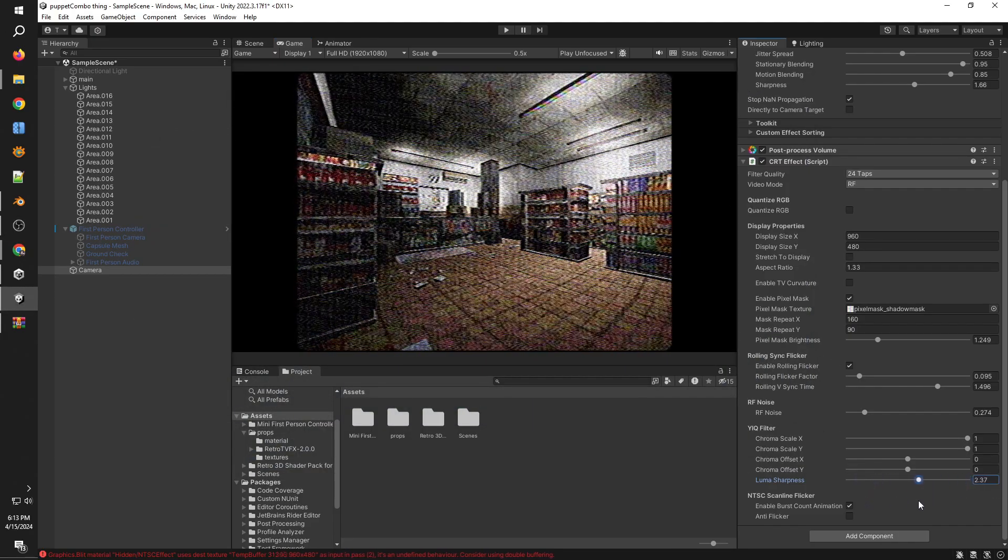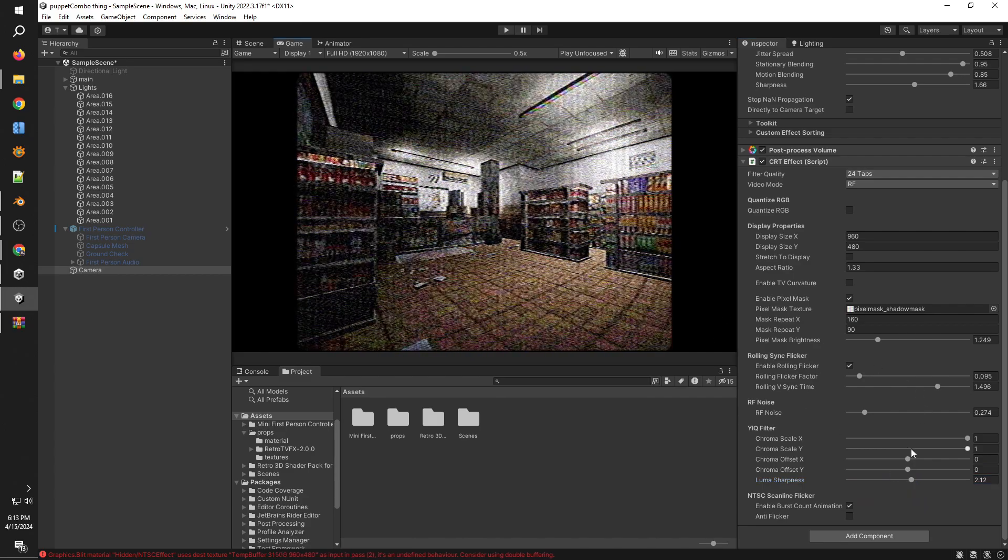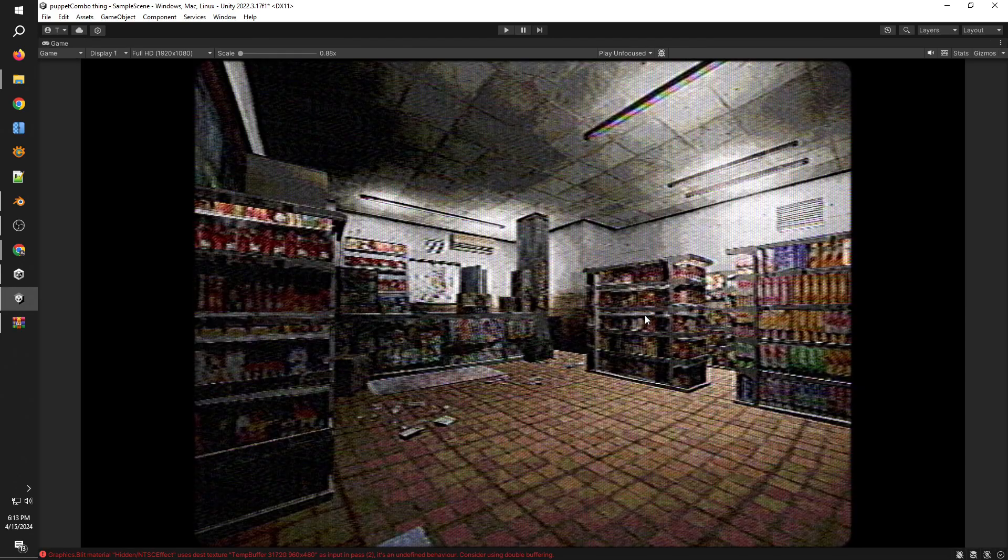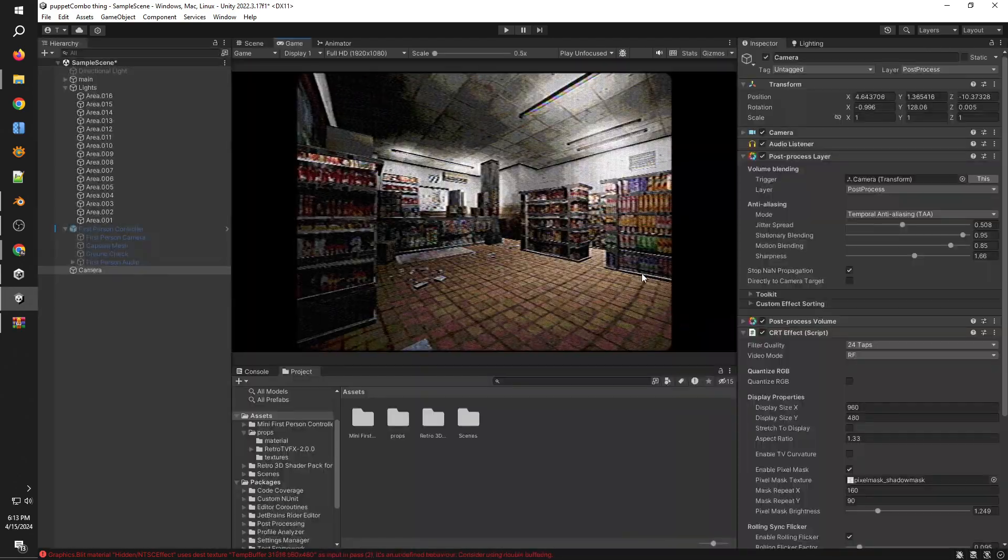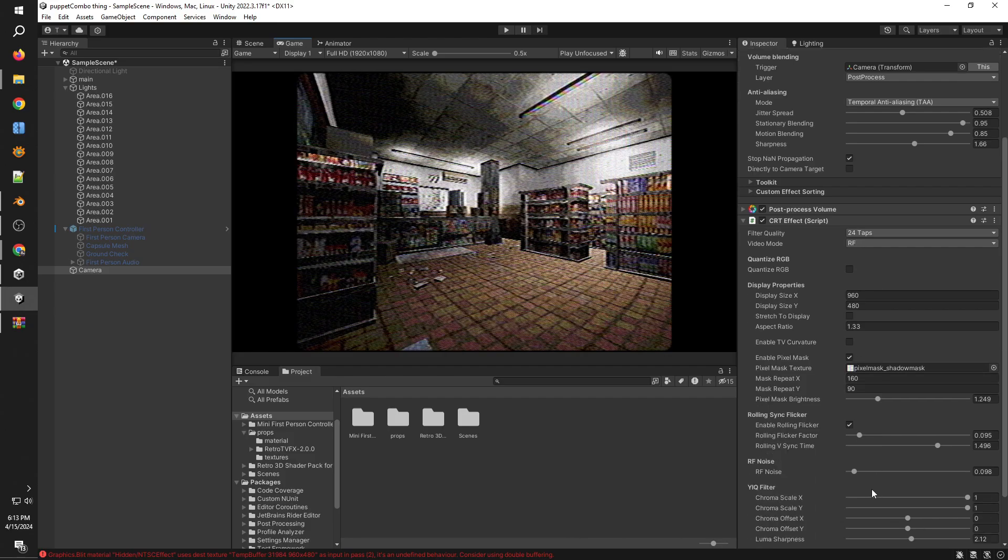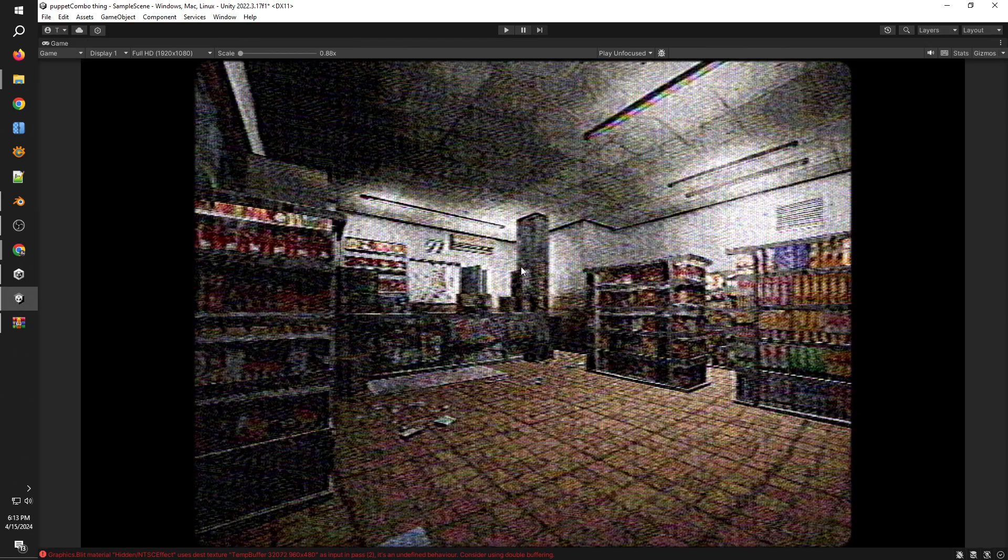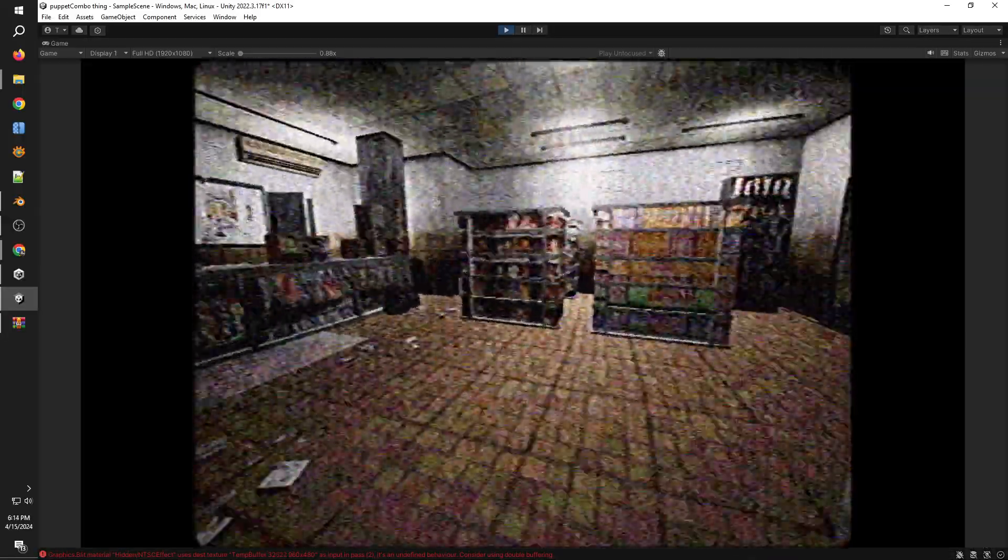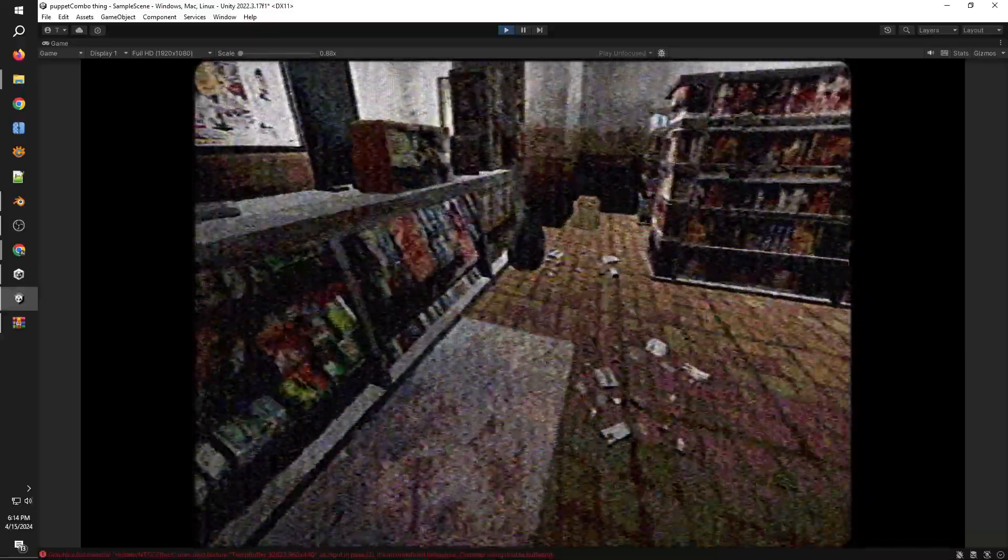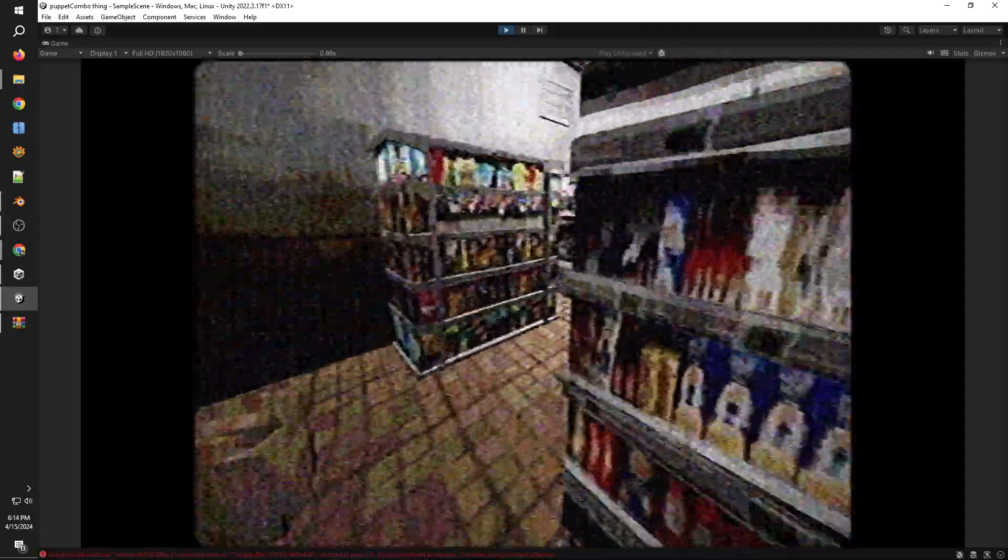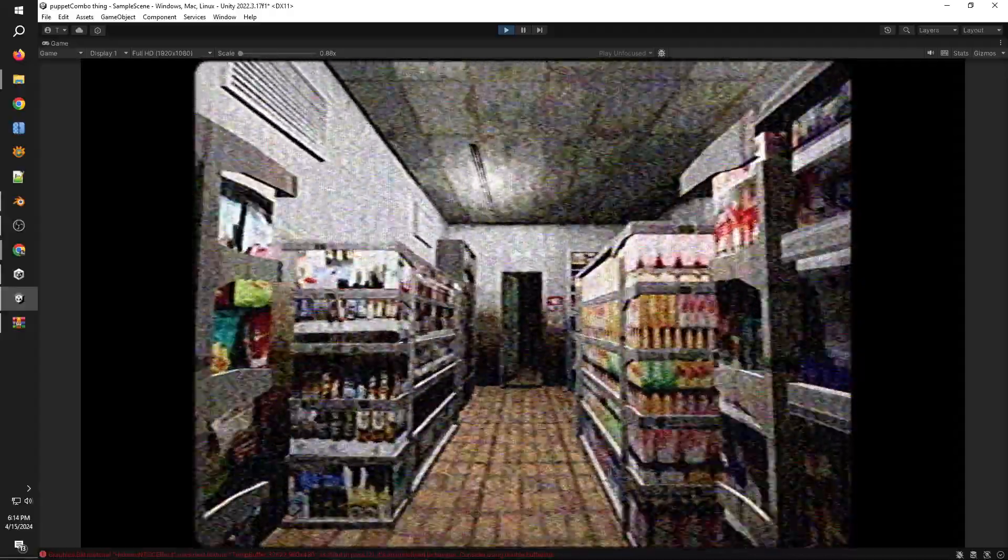Retro VFX is the asset that the devs of Puppet Combo themselves use, and you can download it for free on GitHub. You might need an account. Once you've done that, you have to install it, extract it and put it on your Unity. Then you should get this CRTFX effect script which you have to directly apply to your camera. Once you do that, there are a lot of options that you have to change and tweak around to make it look just right.